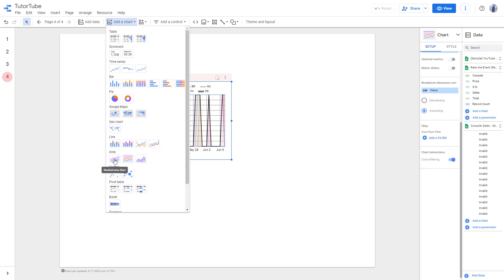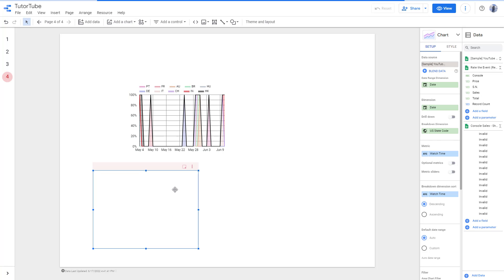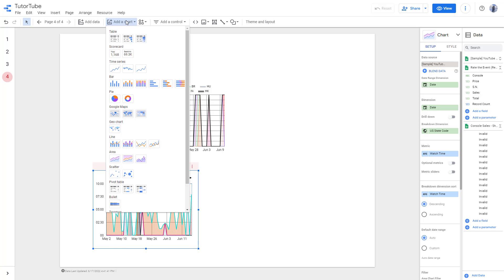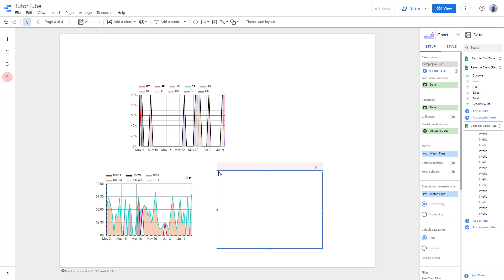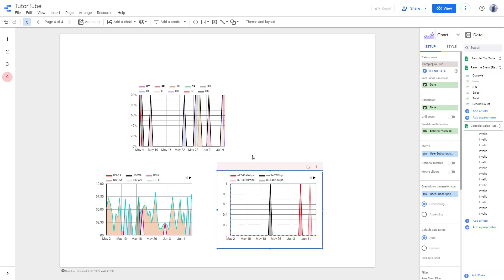You can also add different types of area charts. There's a stacked version of area charts, which you can bring in — it's much more curvy. You can also bring in another type of area chart as well.